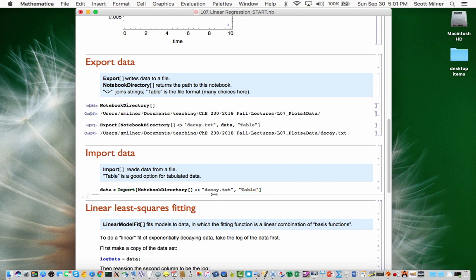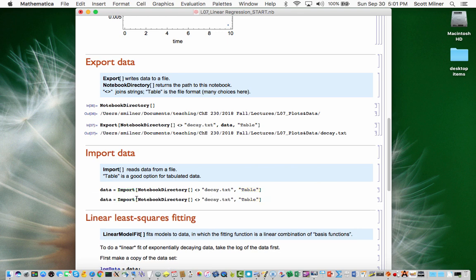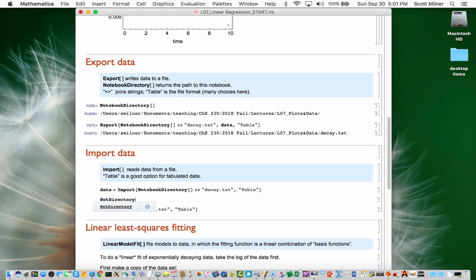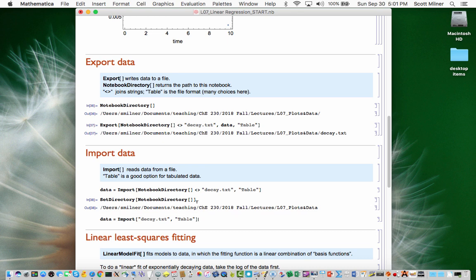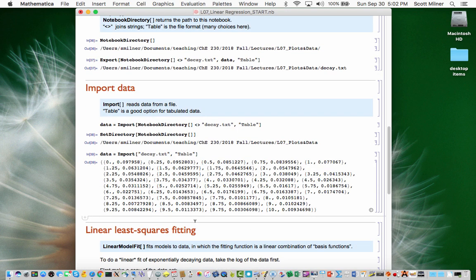Actually, in this case I could just put the name of the file, because Mathematica will look alongside where the notebook is — if I first set the directory it's looking in to the notebook directory using SetDirectory. So if I do this, whenever it looks for a file it will look in the notebook directory, and then I don't need to type the full path name. That's how you deal with importing and exporting data sets into Mathematica.